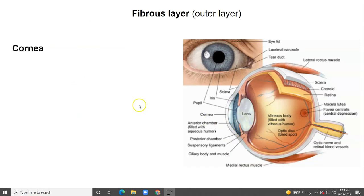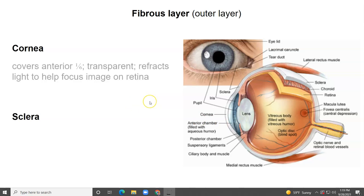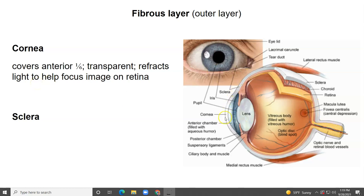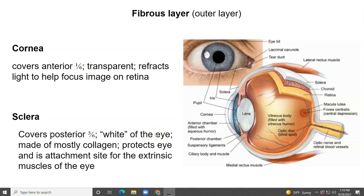The fibrous layer is the outer layer, composed of the cornea and the sclera. The cornea covers the anterior one-sixth of the eyeball — it's transparent, and it refracts light to help focus the image on the retina. The cornea does the majority of refraction of light — refraction meaning bending. The light will also bend in the lens. The sclera is continuous with the cornea but covers the posterior five-sixths of the eye. That's the white of the eye — made mostly of collagen — it protects the eye and serves as an attachment point for the extrinsic muscles.